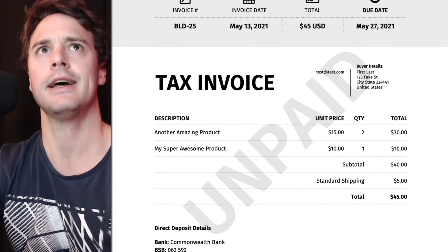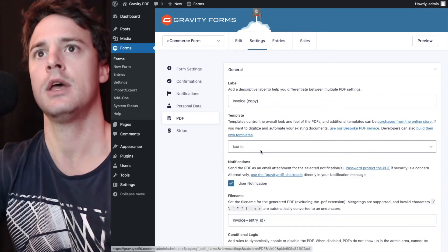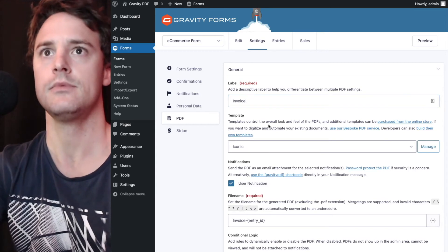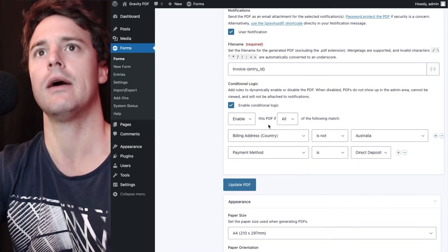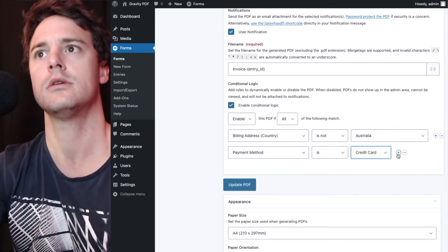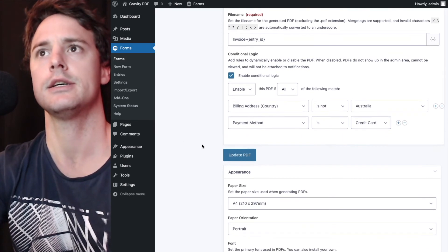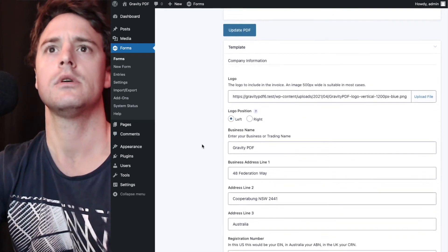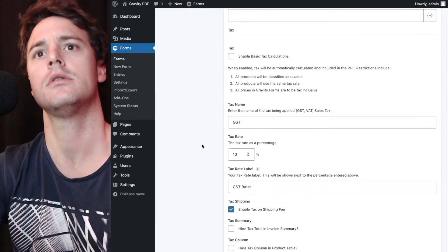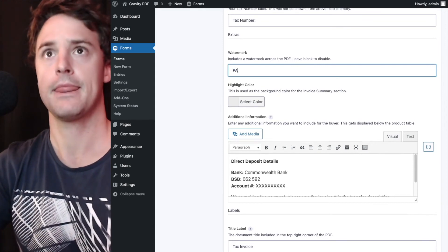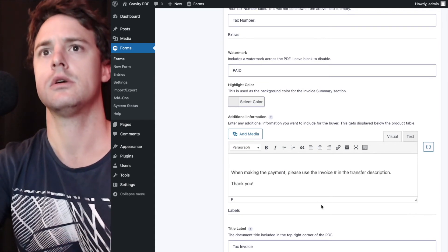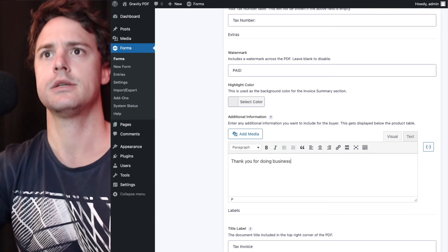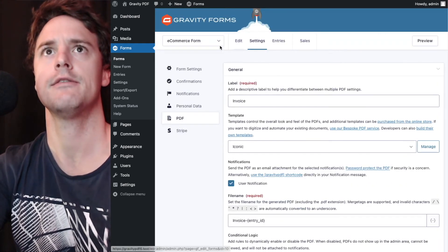I'll just set up one final one. Again, we'll duplicate the second one. And this one will be for Stripe payments. What we will do is credit card. Billing country is not Australia. Okay. So this is the non-tax one. We're going to mark it as paid down at the watermark. And we'll edit this description. Thank you for doing business. Let's hit update PDF now.